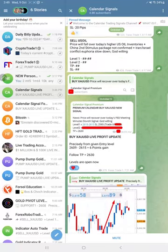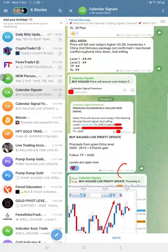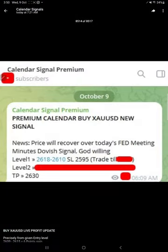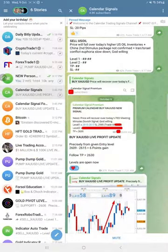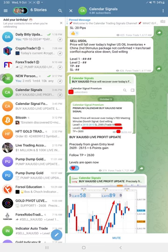About one hour later, we revealed level one for Gold. In our premium channel, we gave all the levels to our premium clients — level 1, level 2, target, and stop loss. Once the trade performed from our entry, we shared in the free channel how much profit was gained.